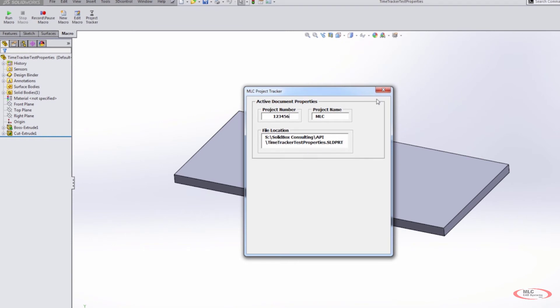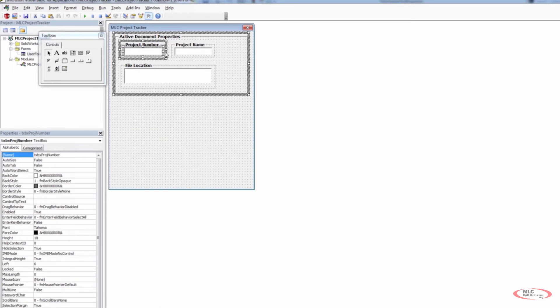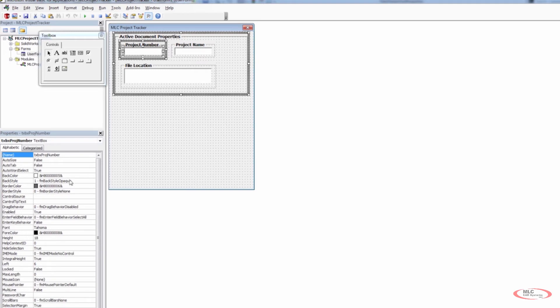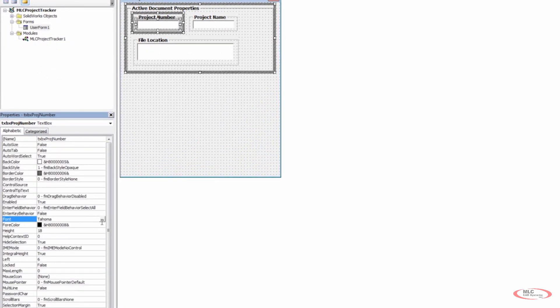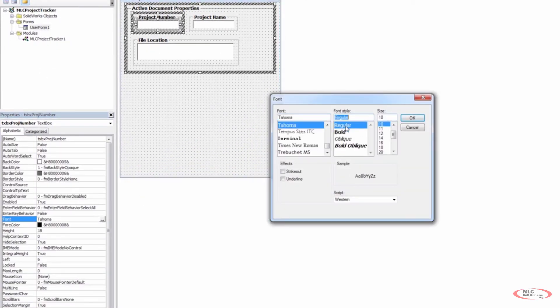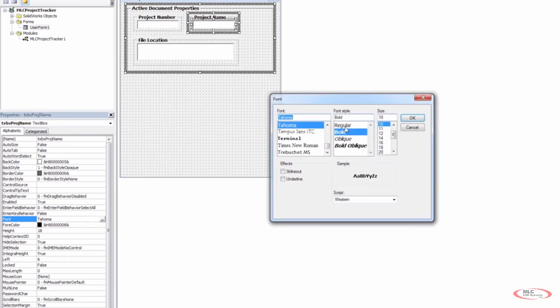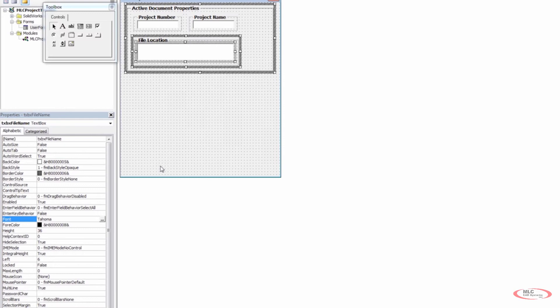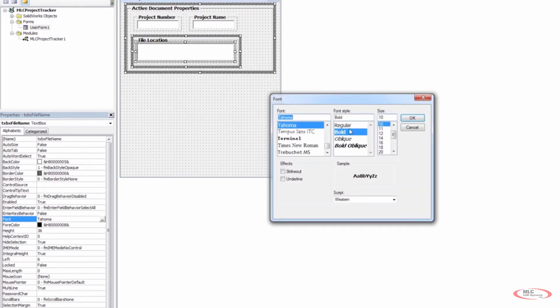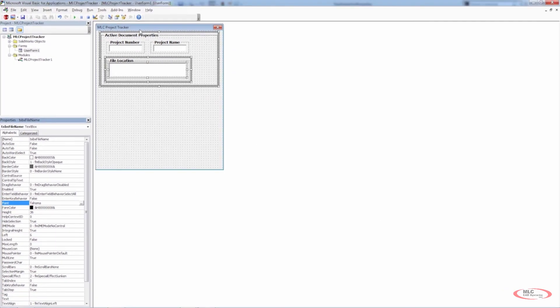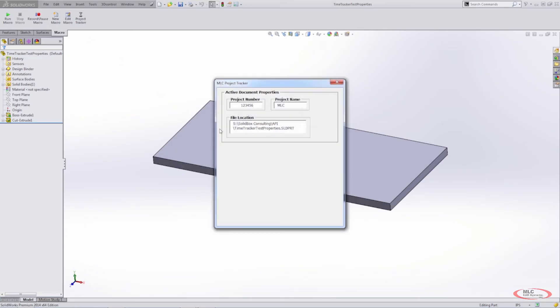Now everything is currently bold. If we want to change that, we can select all three or individually and change properties individually. Under the text style, we want to change it to regular instead of bold — it might be a little bit less distracting for the user and will take up a little less space. Now if we reinitialize our form, everything is regular in terms of the font, not bold, and you can see everything is wrapping as it should.